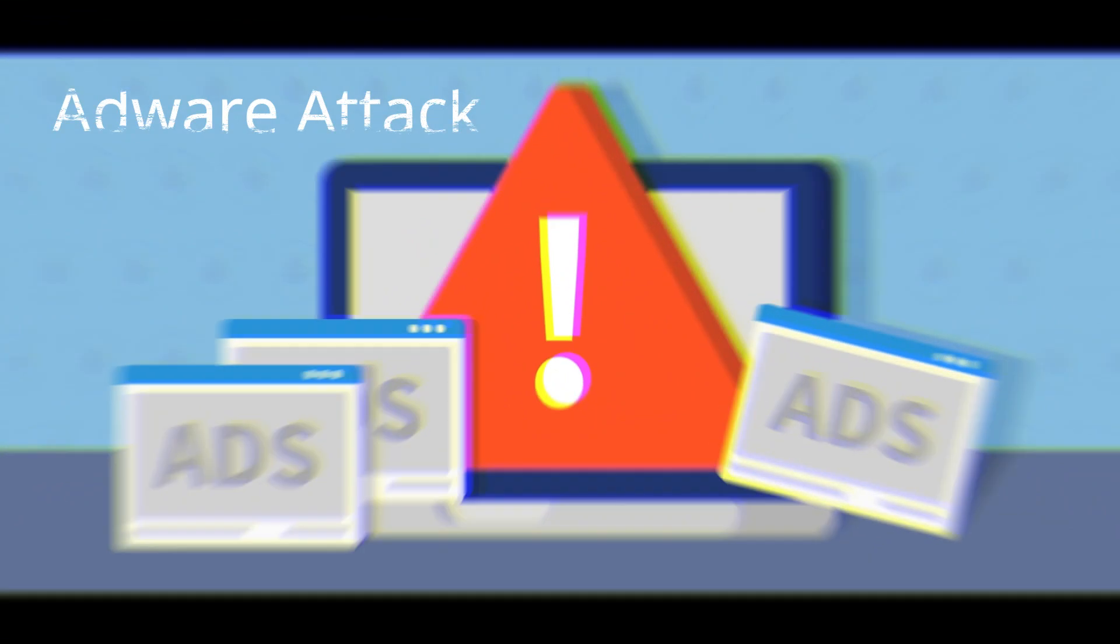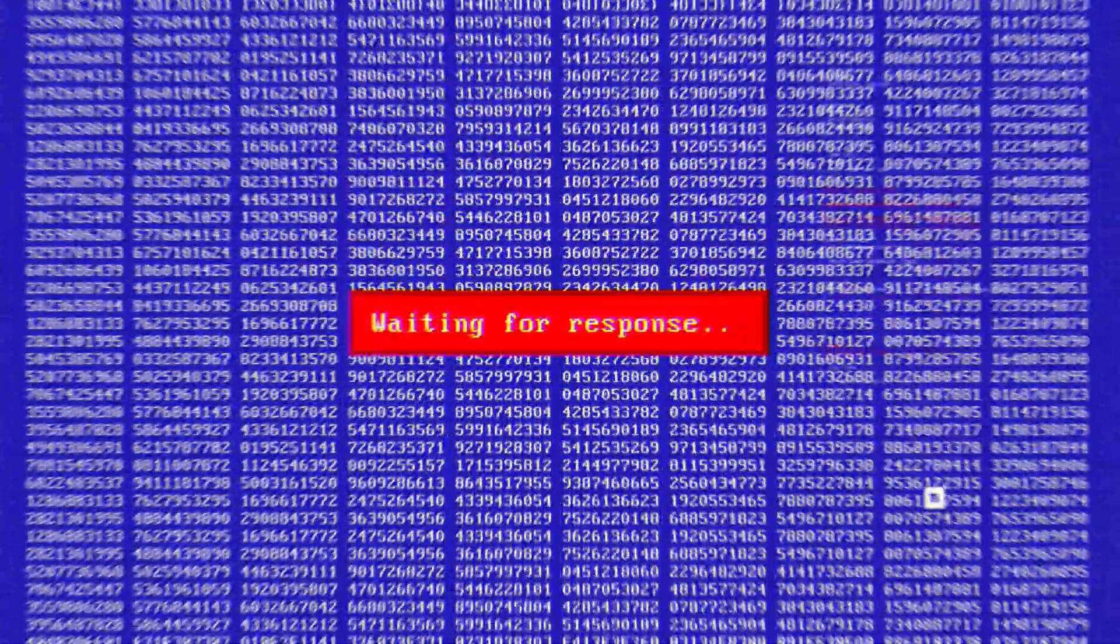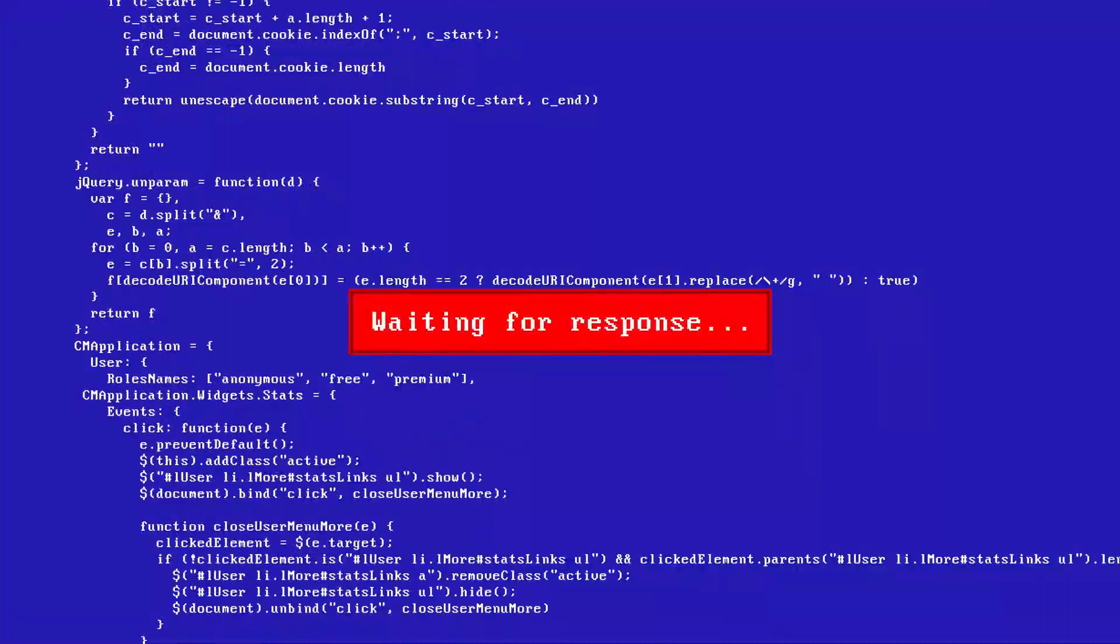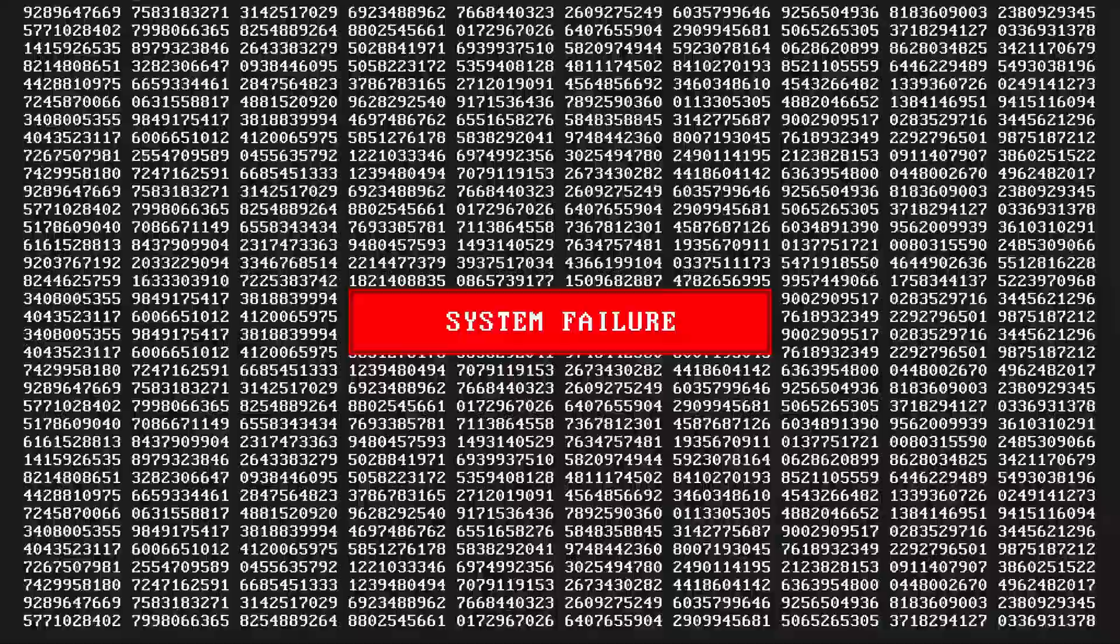Adware is the term used for various pop-up advertisements that show up on your computer or mobile device. Adware has the potential to become malicious and harm your device by slowing it down, hijacking your browser, and installing viruses or spyware.